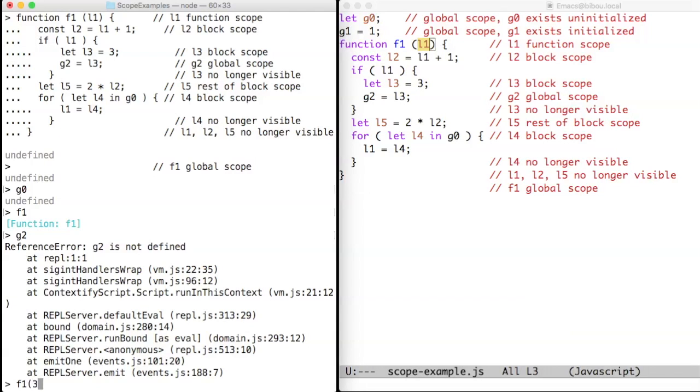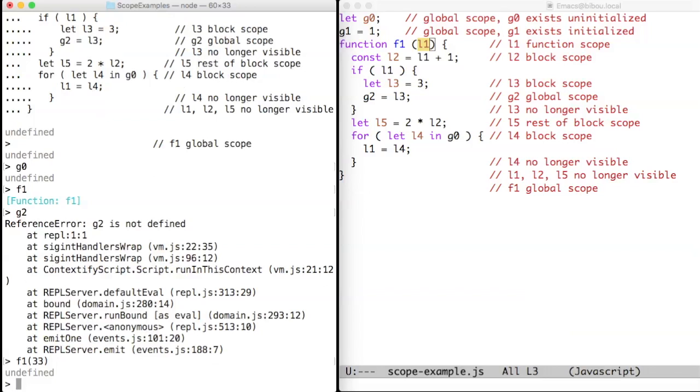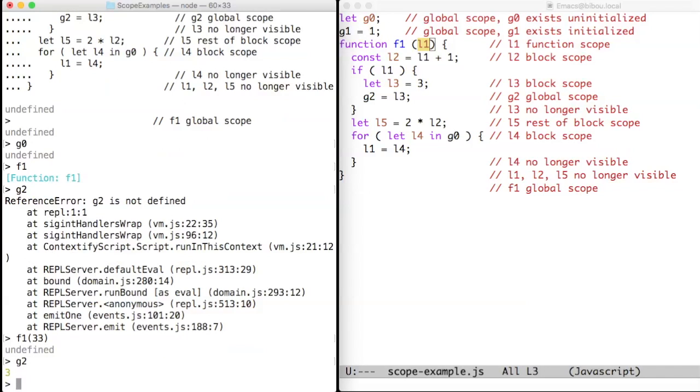So let's try to write f1 and now g2. g2 now exists and is bound to 3.